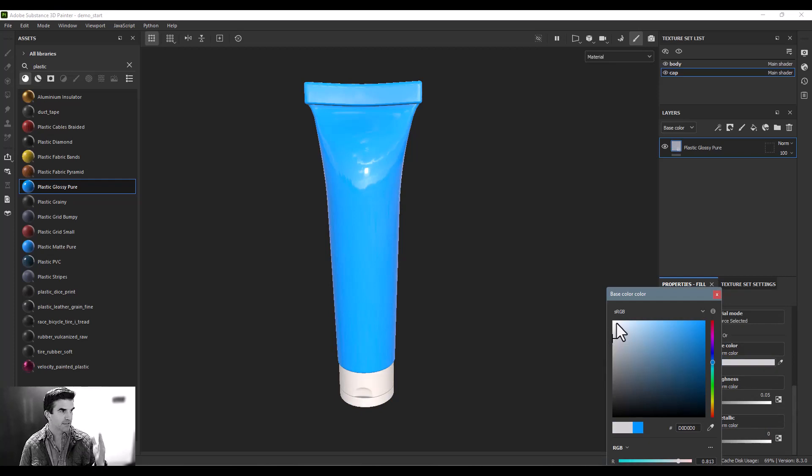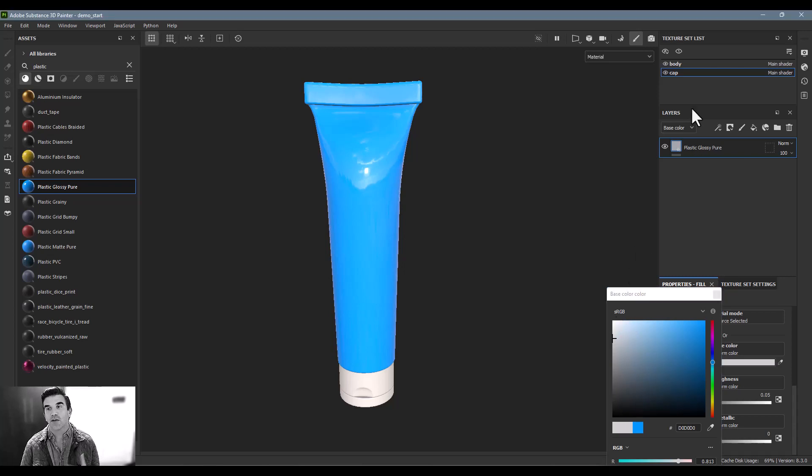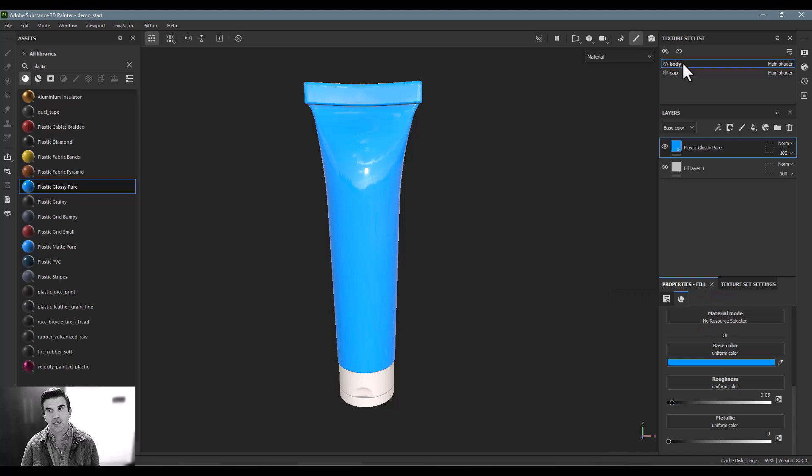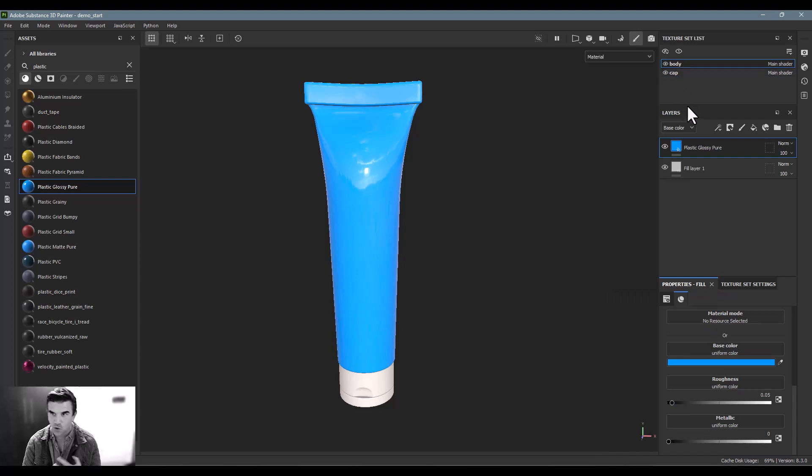which is the physically based rendering workflow that Substance Painter works in, you don't ever want to go pure black or pure white. You want it to just kind of live somewhere in the middle of that just because it's a better sense of reality as a whole.